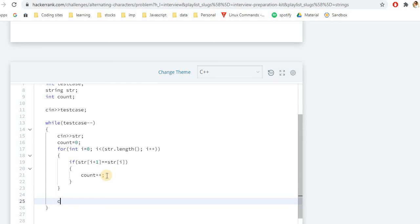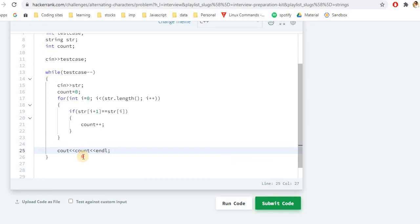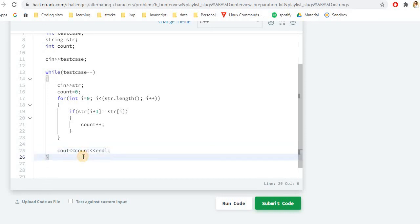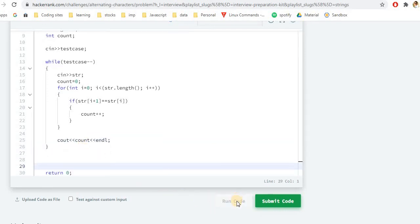After the loop, we output our count — that is, how many deletions are required to solve the problem. I also need to add a newline, because HackerRank checks formatted output very closely. I think this looks good, so let's check if it works.